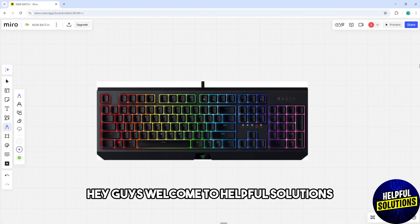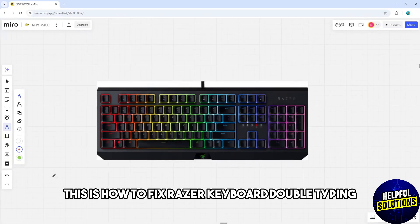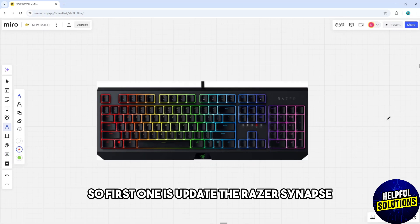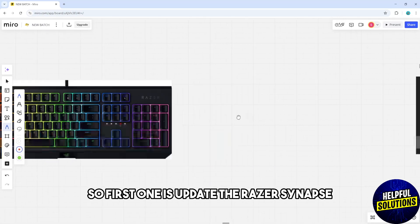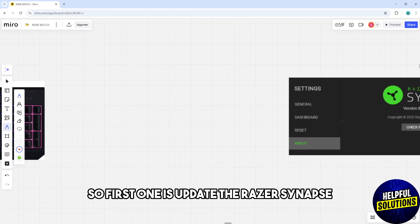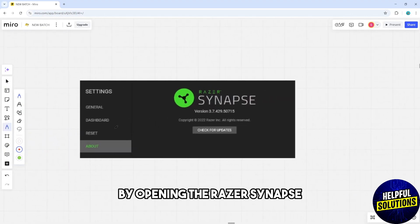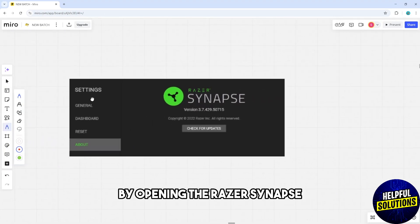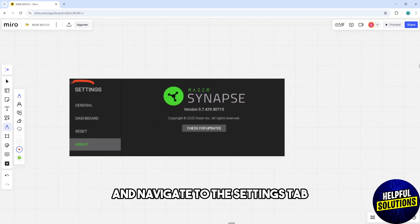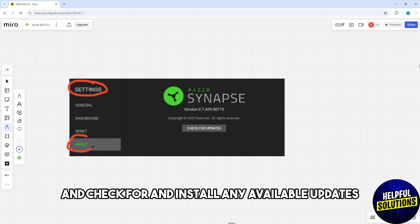Hey guys, welcome to Helpful Solutions. This is how to fix Razer keyboard double typing. The first solution is to update the Razer Synapse by opening the Razer Synapse and navigating to the settings tab and checking for and installing any available updates.